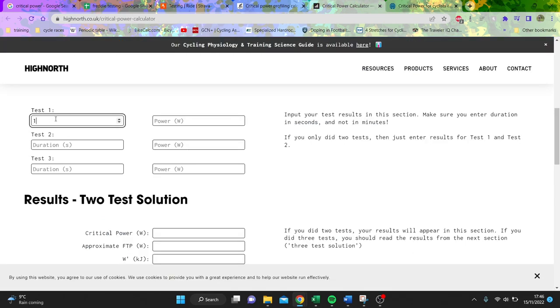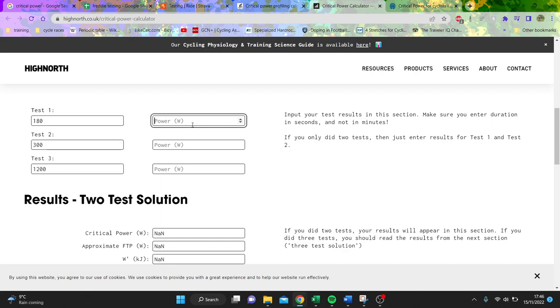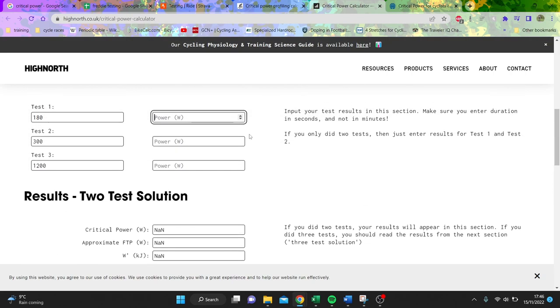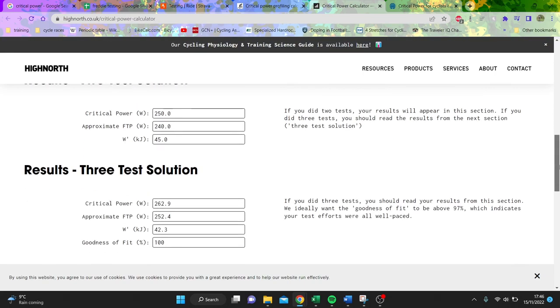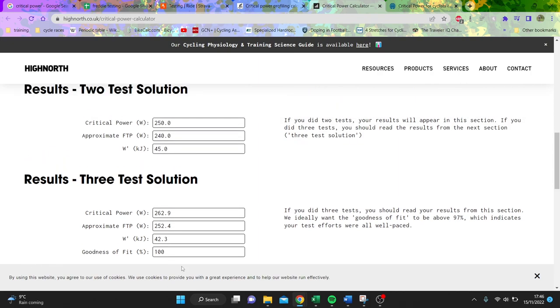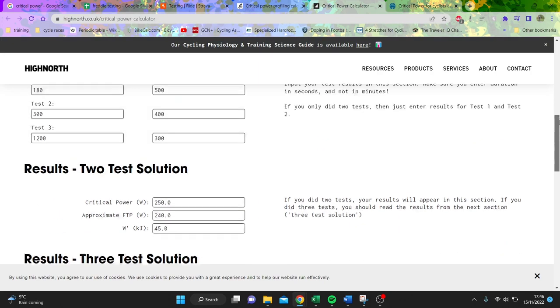We're going to go to the critical power calculator now. We'll do three tests - three minutes, let's say five minutes because that's always quite an interesting one, and we'll do 20 minutes as well. What you'll see here is that the results change quite a lot depending. If you put in quite an aerobic athlete, you'll see a ridiculous W prime. But the goodness of fit is pretty good, so it means that all the efforts were paced quite well.